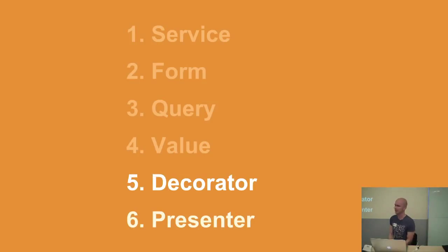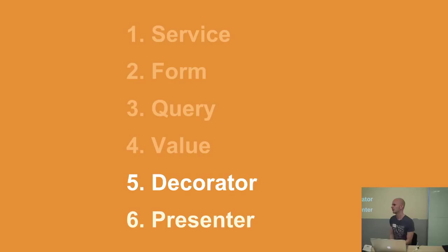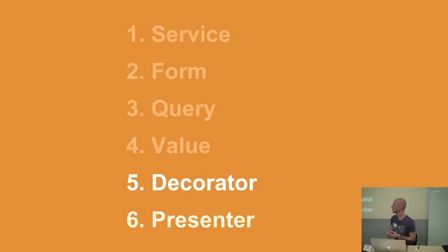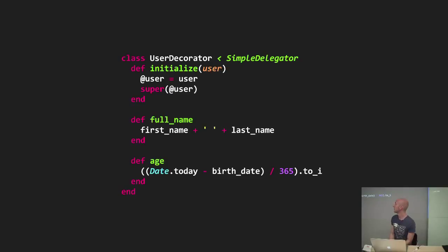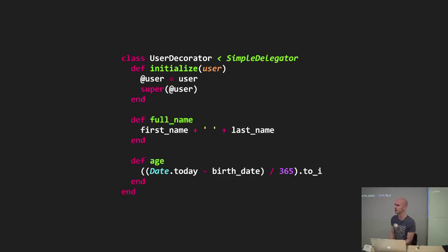Next, something called a decorator object. So I like to think about decorators as sort of a lightweight wrapper around your model that adds some behavior that is usually related to the view. And I think the archetypical example of a decorator would be something like this. So you decorate your user objects with a full name method that takes the first name and the last name of the model and concatenates them together.